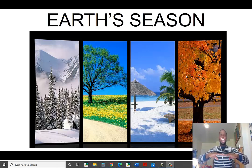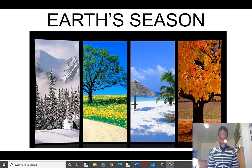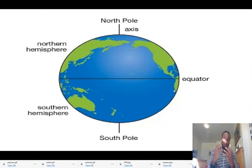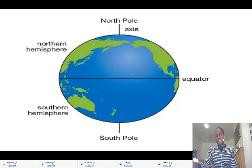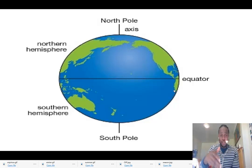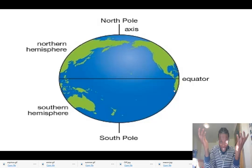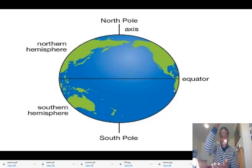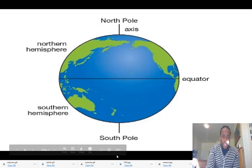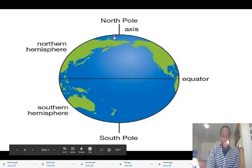Let's get started. To understand Earth's seasons much better, there are a few concepts you need to understand. There is an imaginary line that runs through the Earth from the North Pole to the South Pole. That line is called the Earth's axis — a straight line from the North Pole to the South Pole, and that is what we have right here.